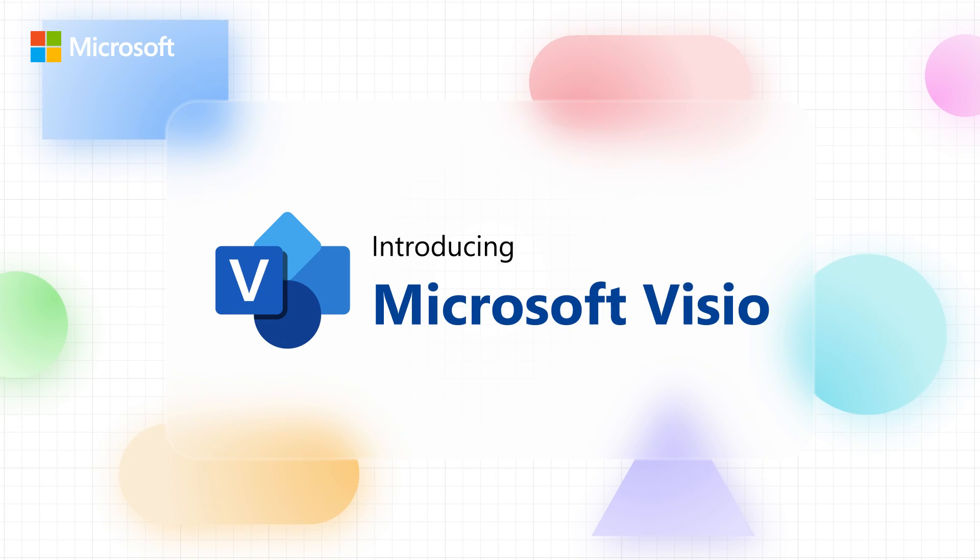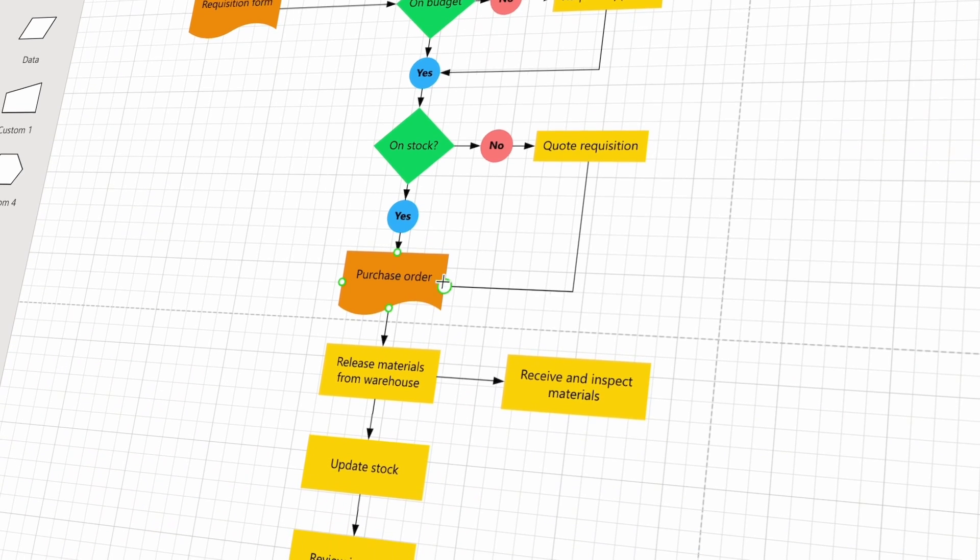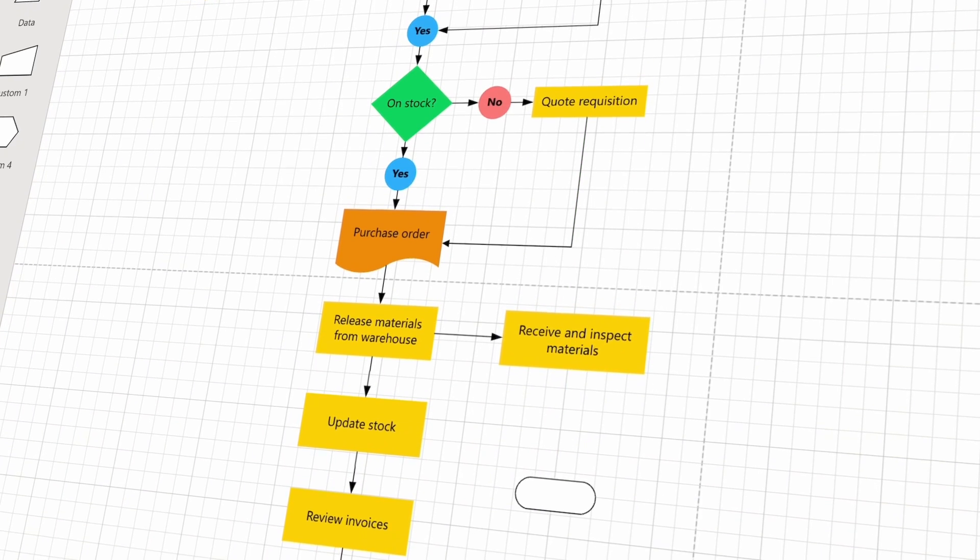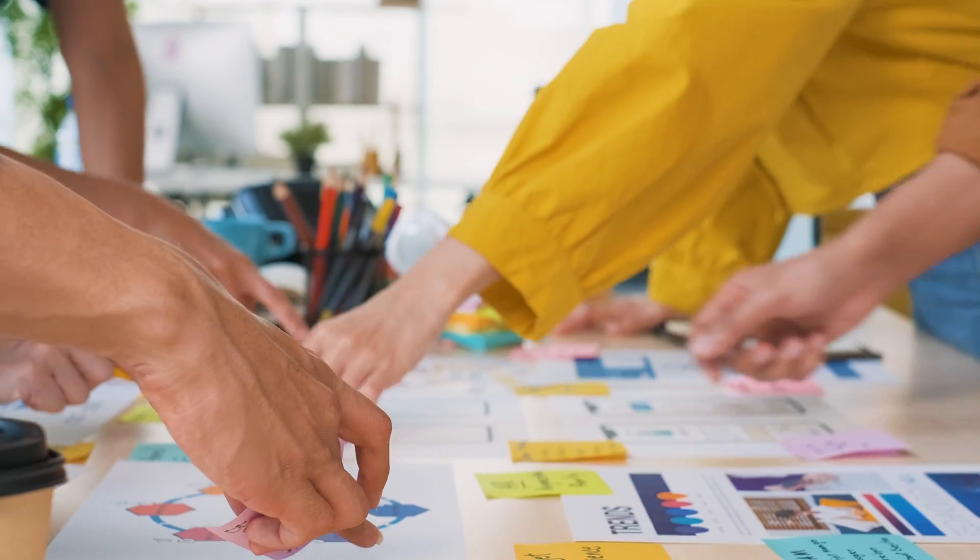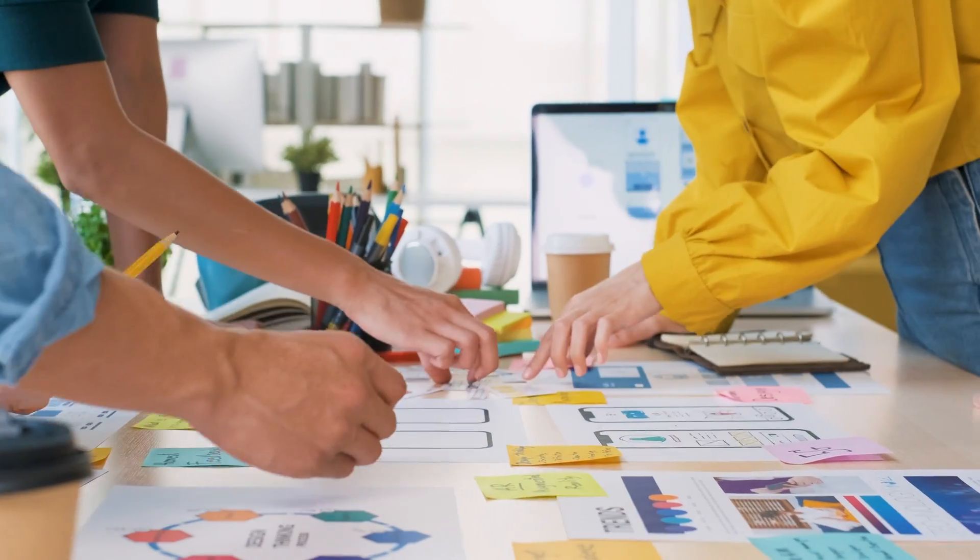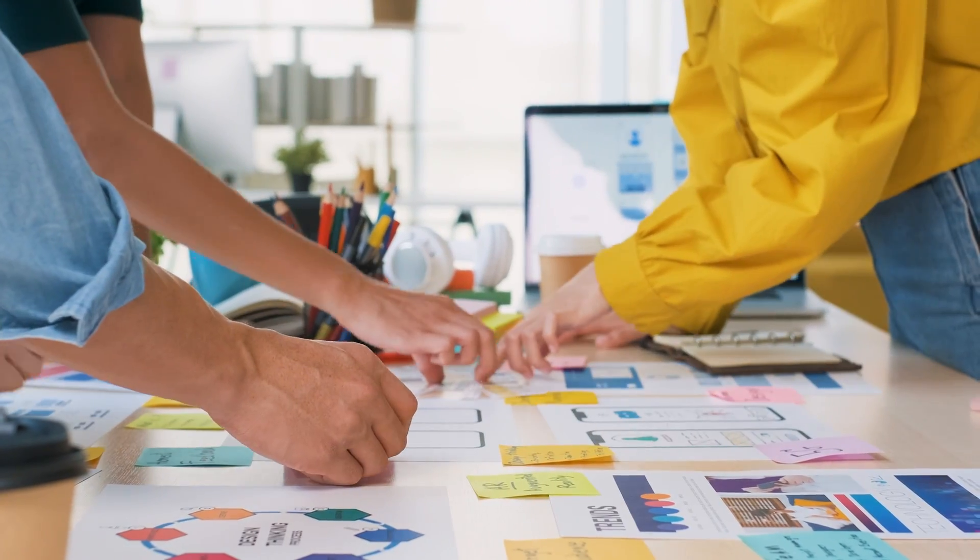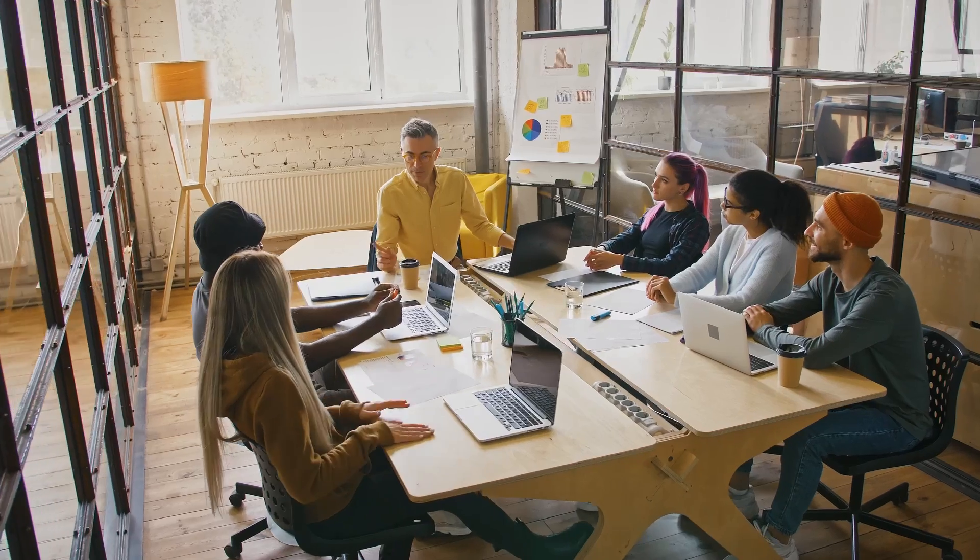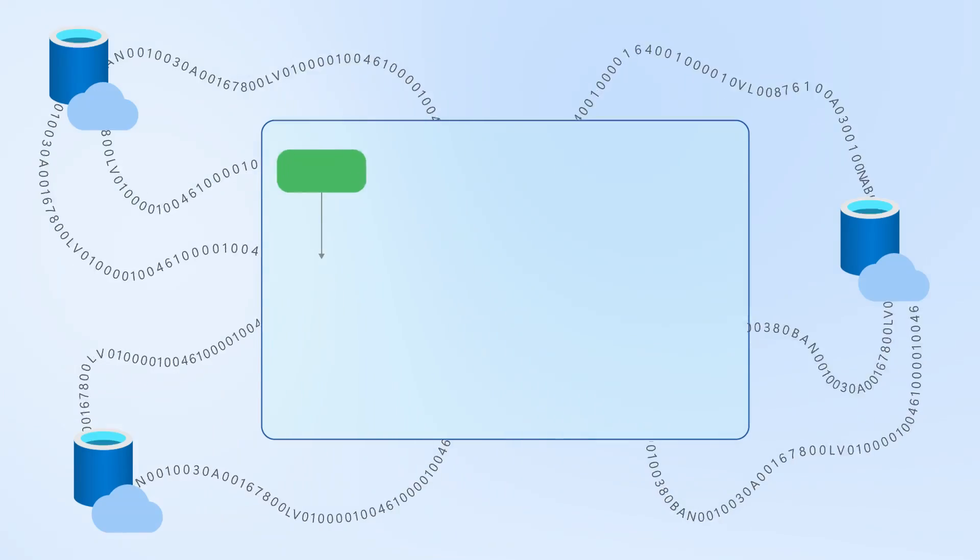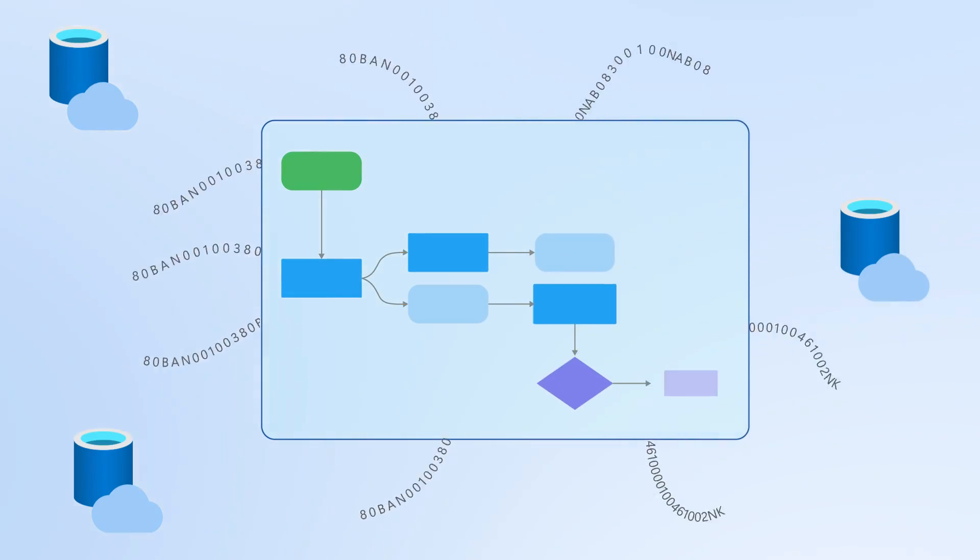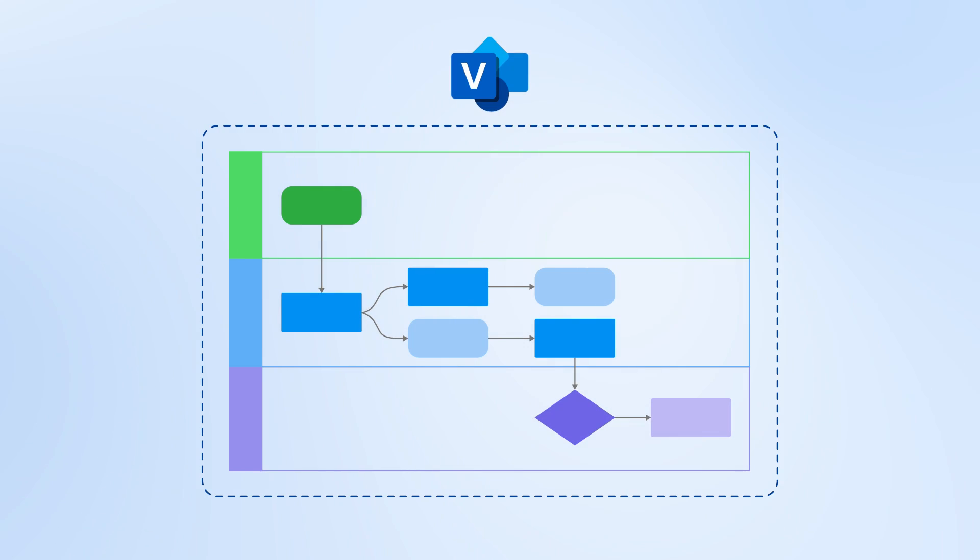Introducing Microsoft Visio, the most trusted diagramming and visualization tool that empowers you and your team to create, collaborate, and communicate effectively. In today's fast-paced world, clear communication is crucial. Diagrams can be used to simplify complex information, and this is where Visio can help.